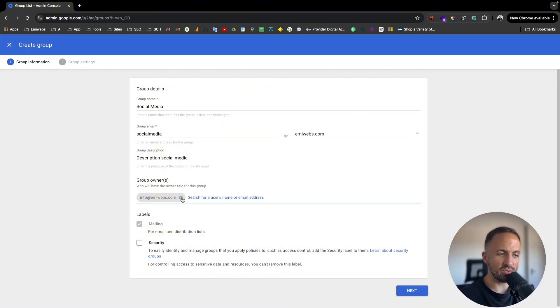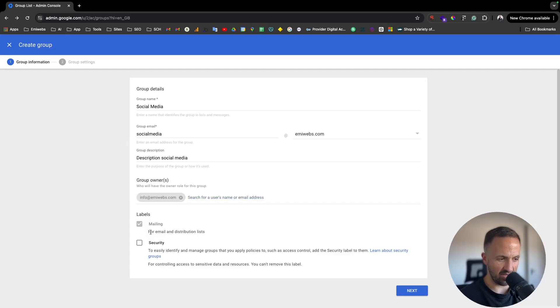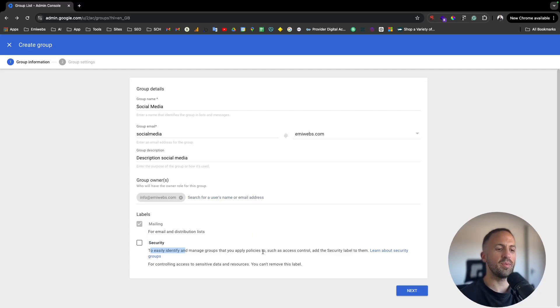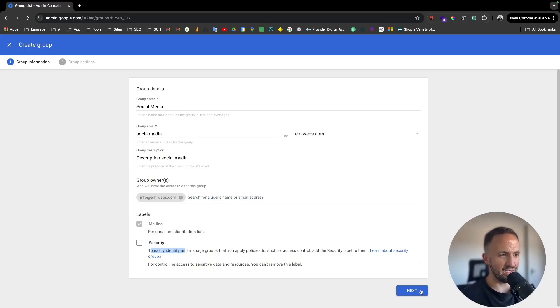You just need to assign them in this side. In here labels, if you want to add any security to easily identify and manage groups that you apply policies to, you can just mark here and that's it.